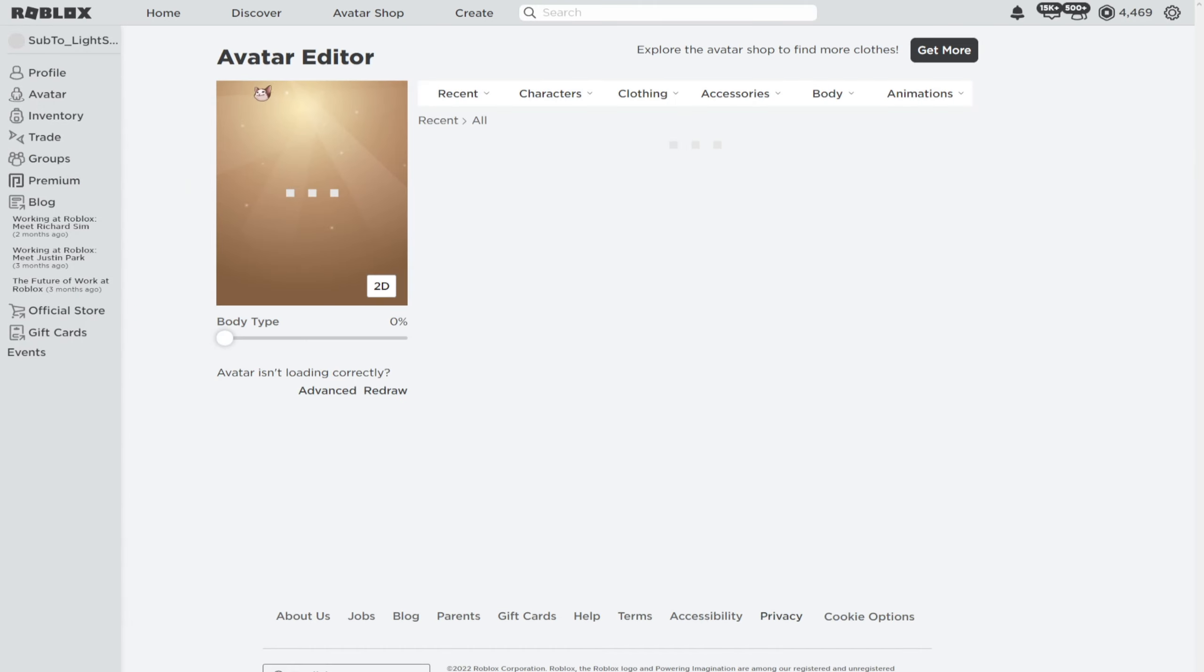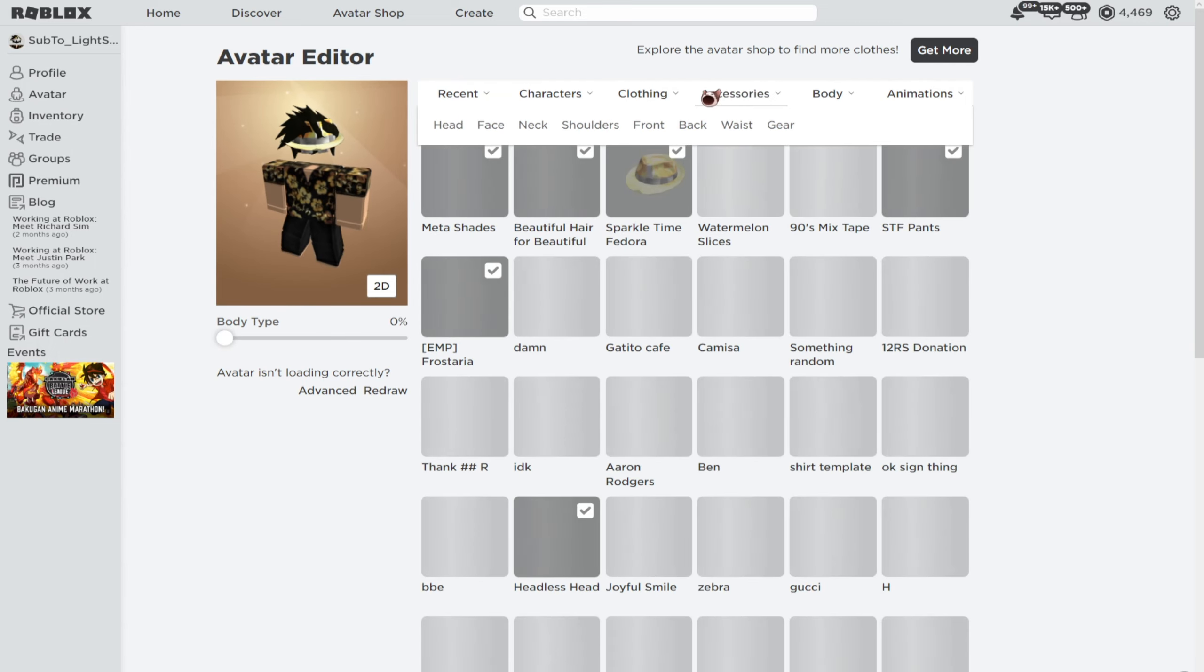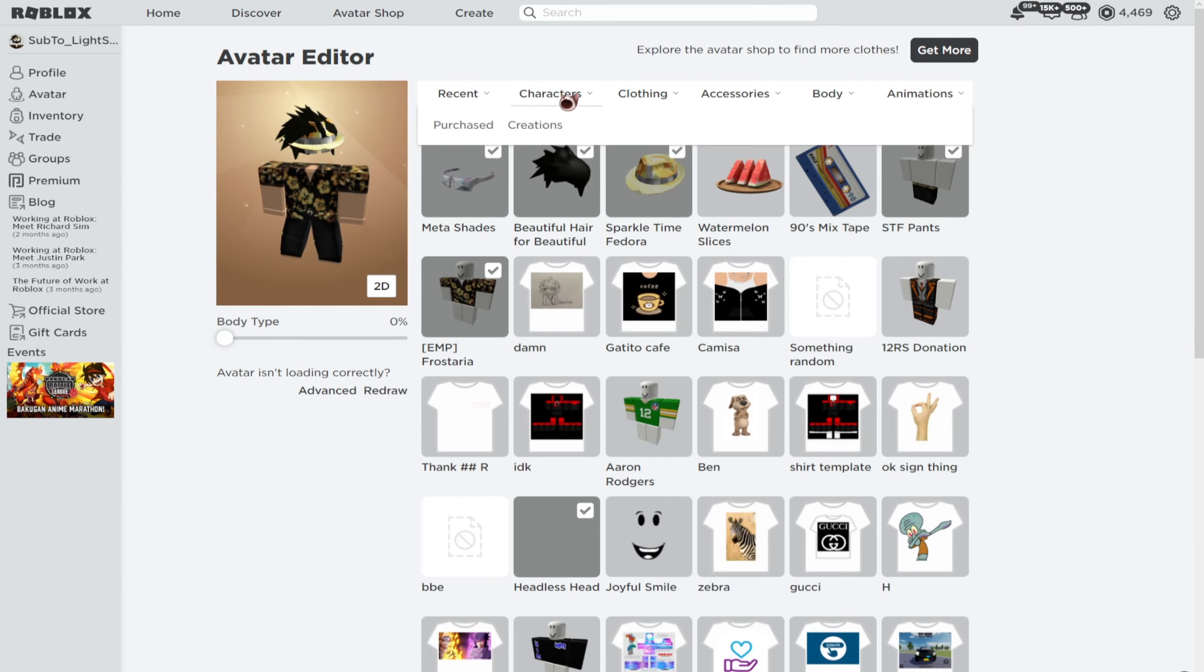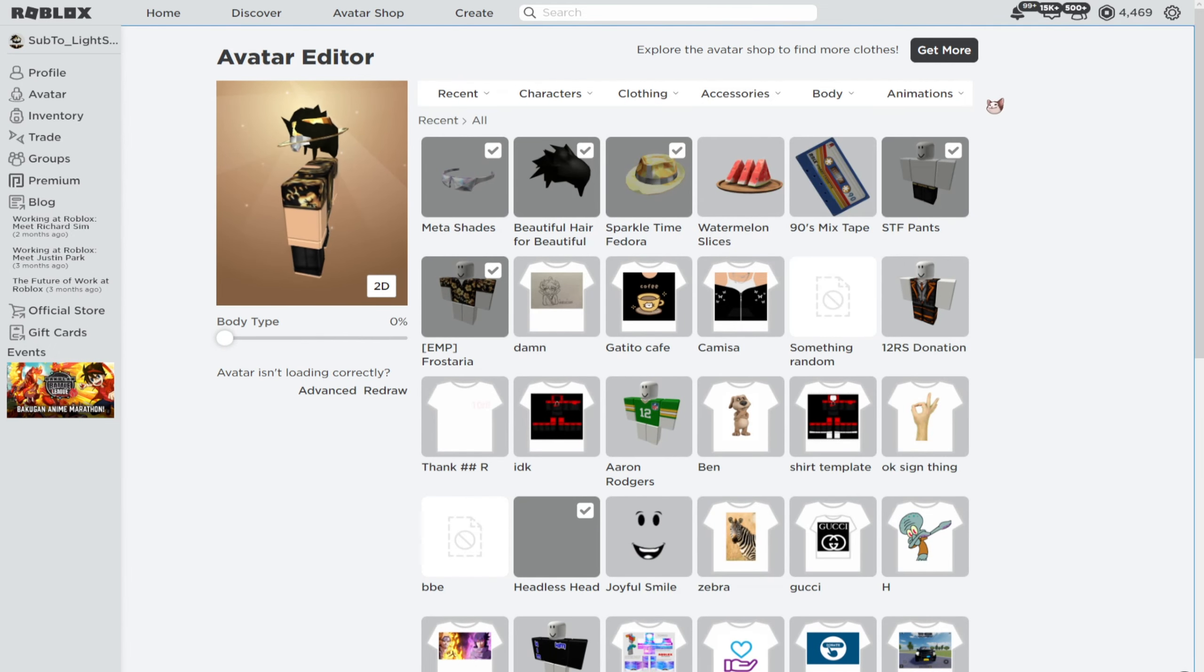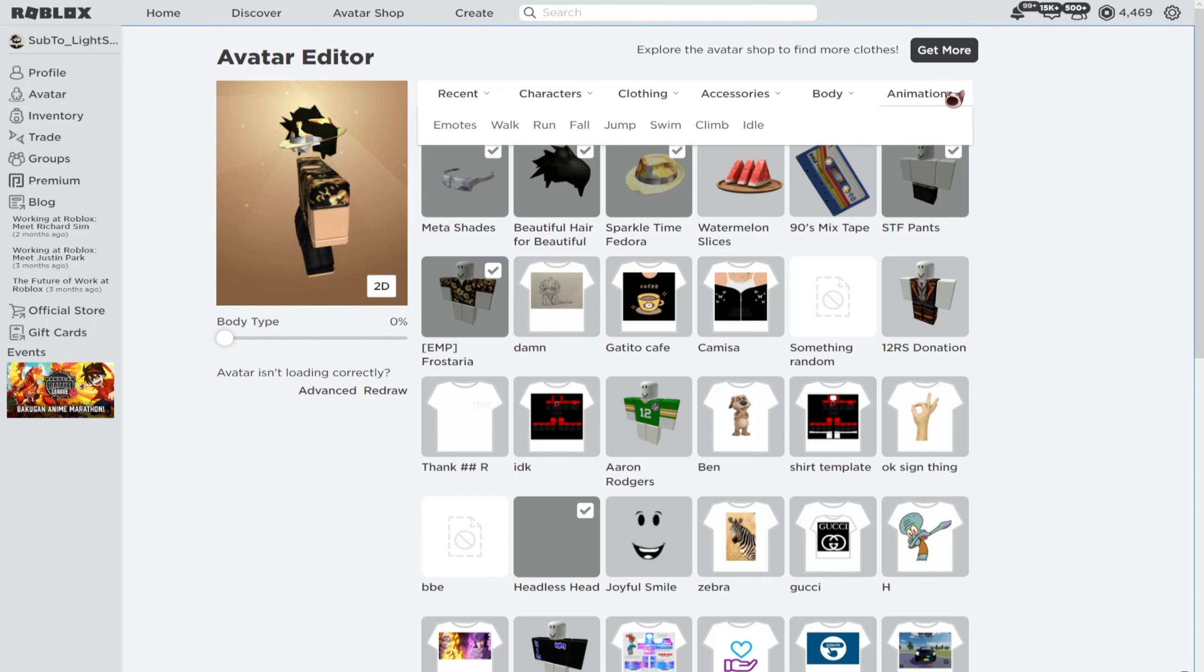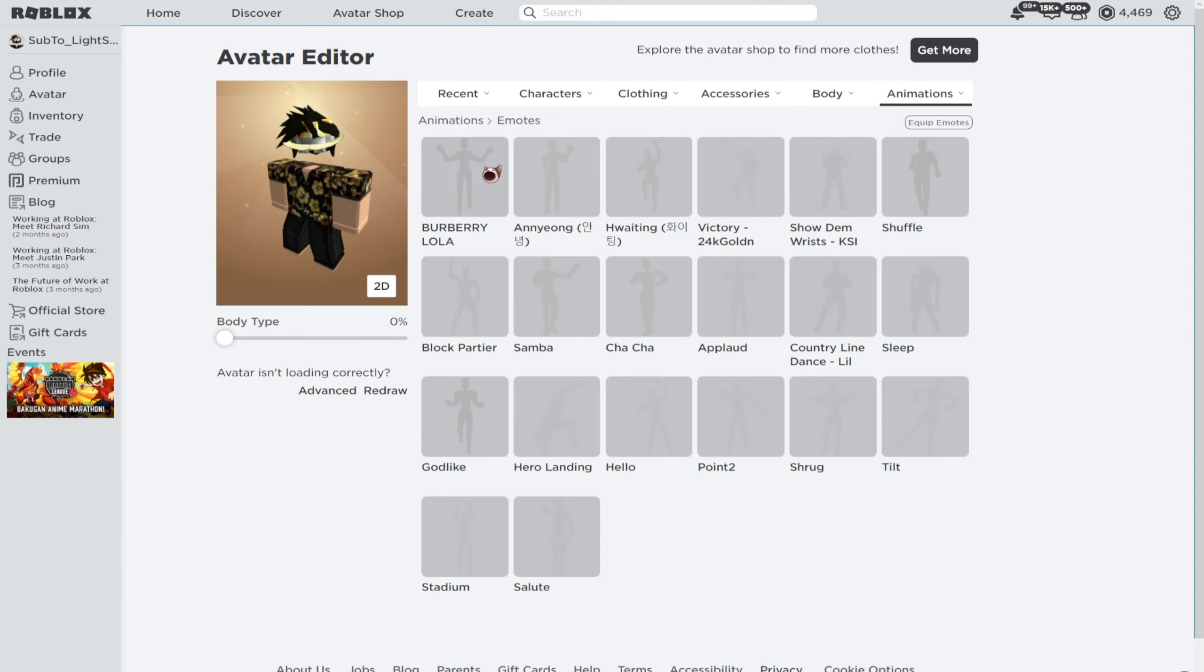Click on the avatar editor and then you'll need to select an emote. If you just follow what I do and find emotes, you'll need to hover over the animations tab right here. And then all the way to the left, you can see emotes right here.